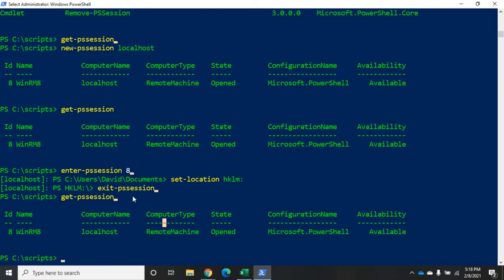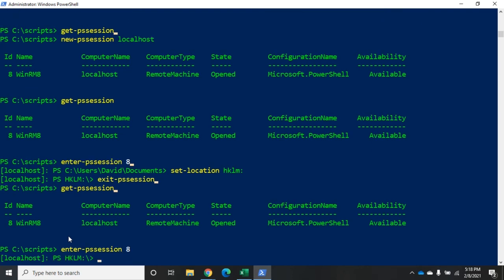And instead of creating a new one, it'll take me to my one that already exists. Enter-pssession 8. And you're going to see I'm still in the hklm. So, it's still giving me that same session. Now, I'm holding an open connection there.